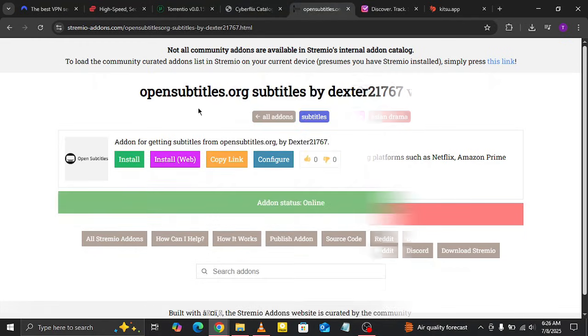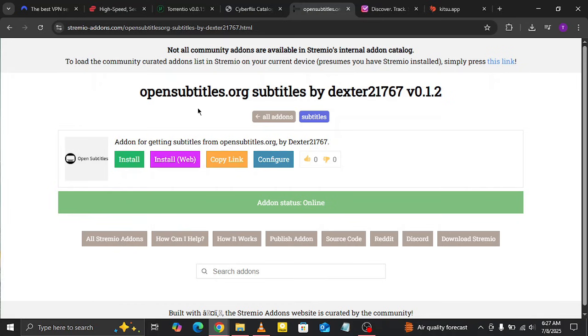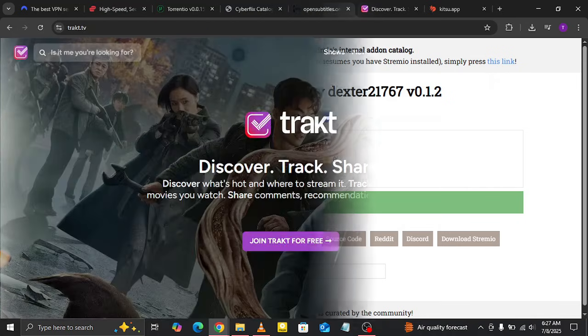If you watch content in different languages or need subtitles, Open Subtitles is a must-have. It provides free subtitles in multiple languages, letting you enjoy your favorite shows and movies without missing a word.